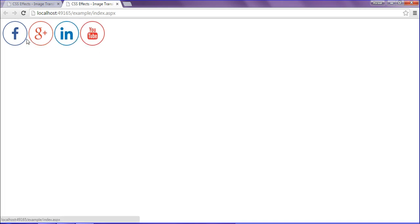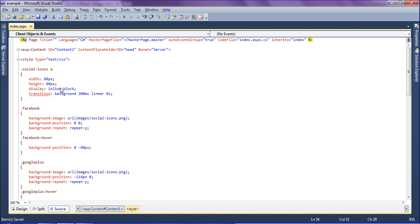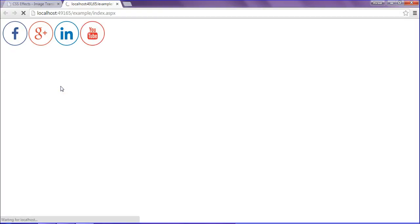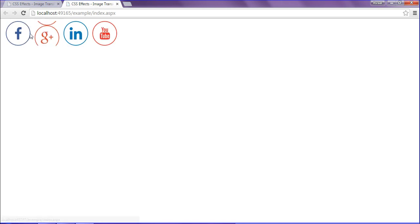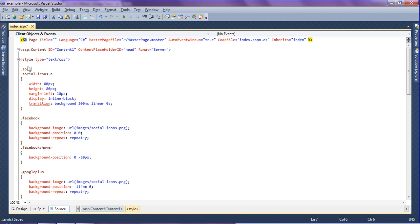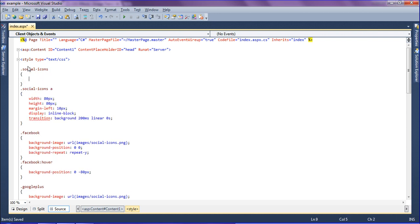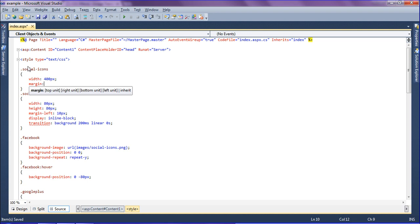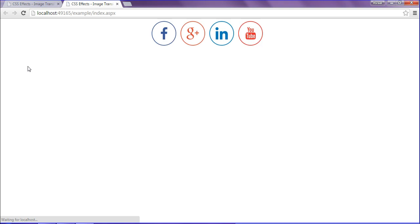I need a little bit of space between these social icons, so I am going to set margin-left on the anchor tag to 10 pixels. Saving and refreshing — I got the space between the social icons. And if I need the social icons centered, I will set the width of social icons to 400 pixels, and margin to 0 auto for top/bottom 0 and left/right auto. Refreshing — I get them in the center.